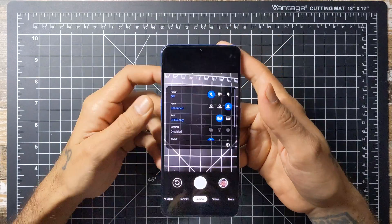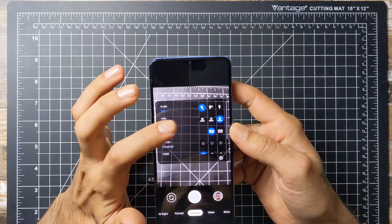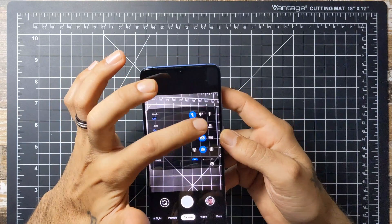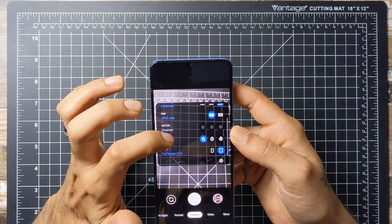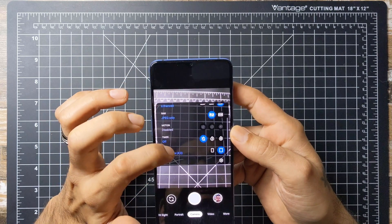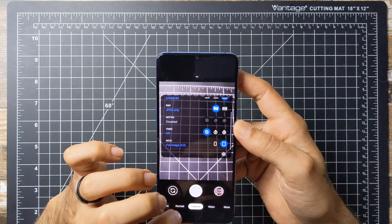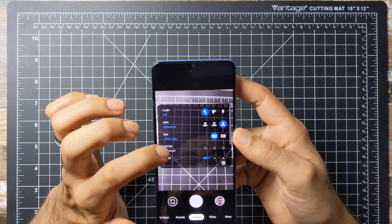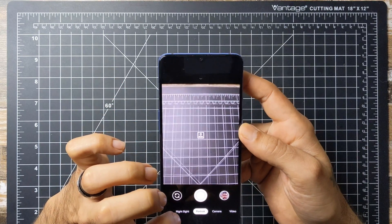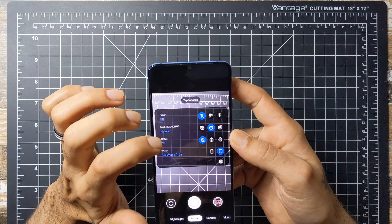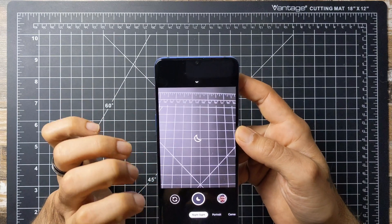Let's jump into some of the different settings on the app. You have your flash for the regular camera, HDR Plus Enhanced, regular HDR Plus, and the option for RAW JPEG. Motion is disabled, you've got timer options for 3 and 10 seconds, and your aspect ratio which includes wide, crop, and full. For portrait mode you also have flash, face retouching, timer, and ratio settings.